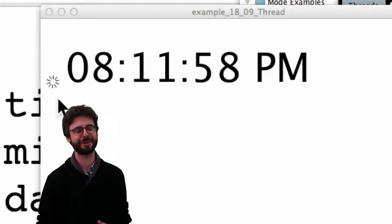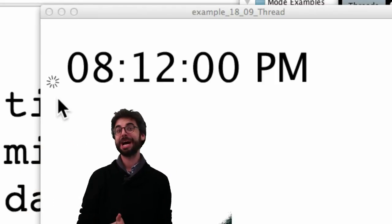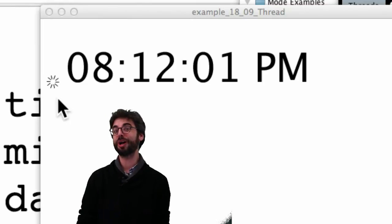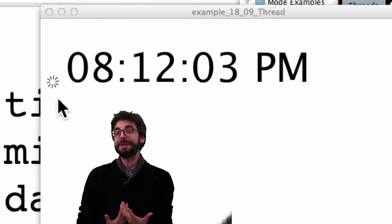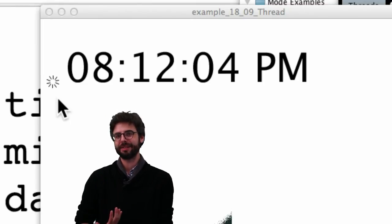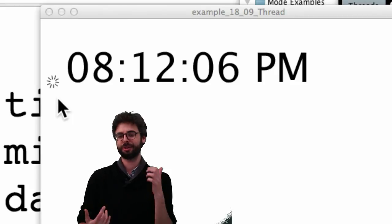one that I just thought of that might be worth mentioning is what if you want to load an image? And loading an image can take quite a bit of time. It's a large file. You might need a thread for that. Actually,